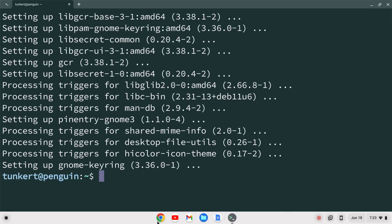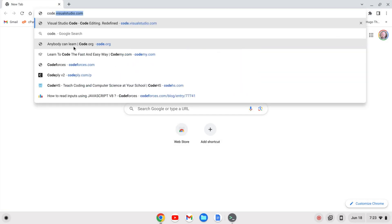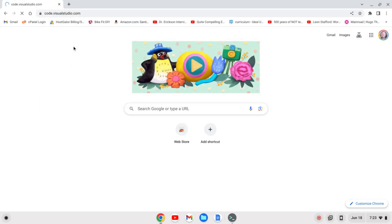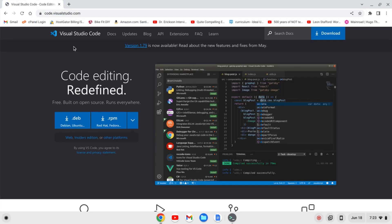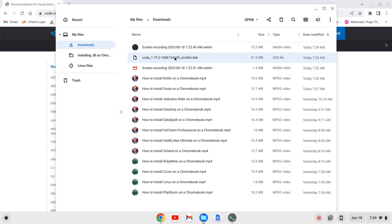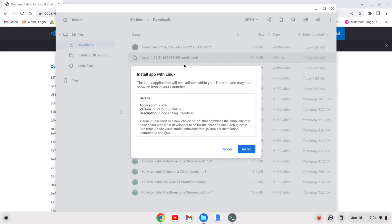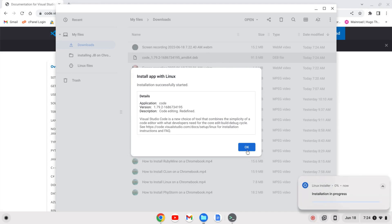Now let's open up a browser and install VS Code. We can find VS Code at code.visualstudio.com. I'm running a Chromebook with an Intel processor — this will work for Intel and AMD based processors. I'm going to download the .deb file, click Show in Folder, right-click and select Install with Linux, then click Install and OK.